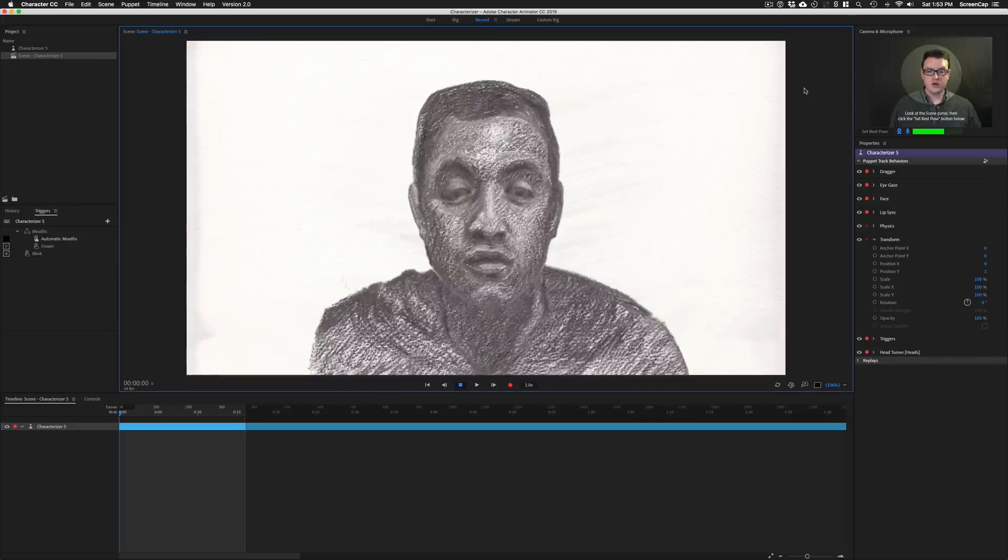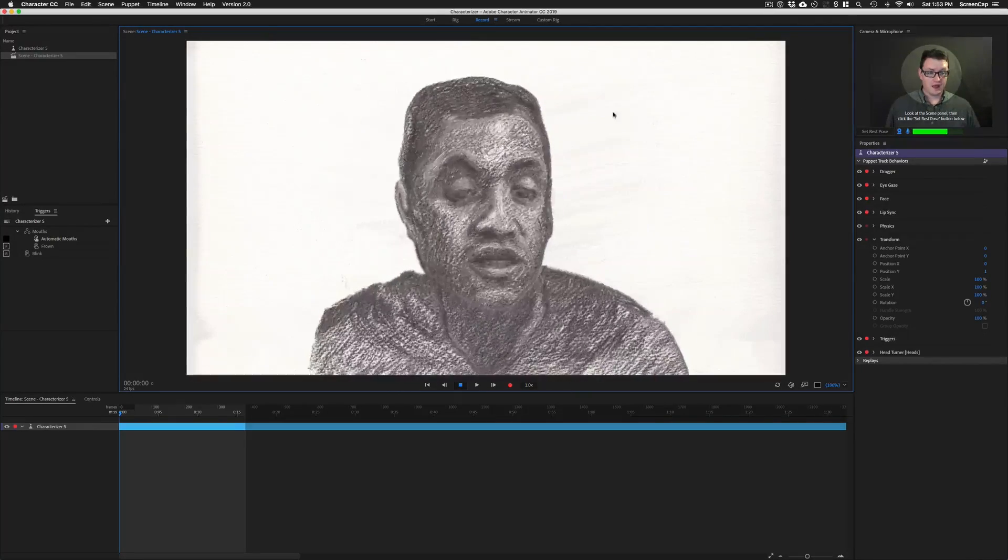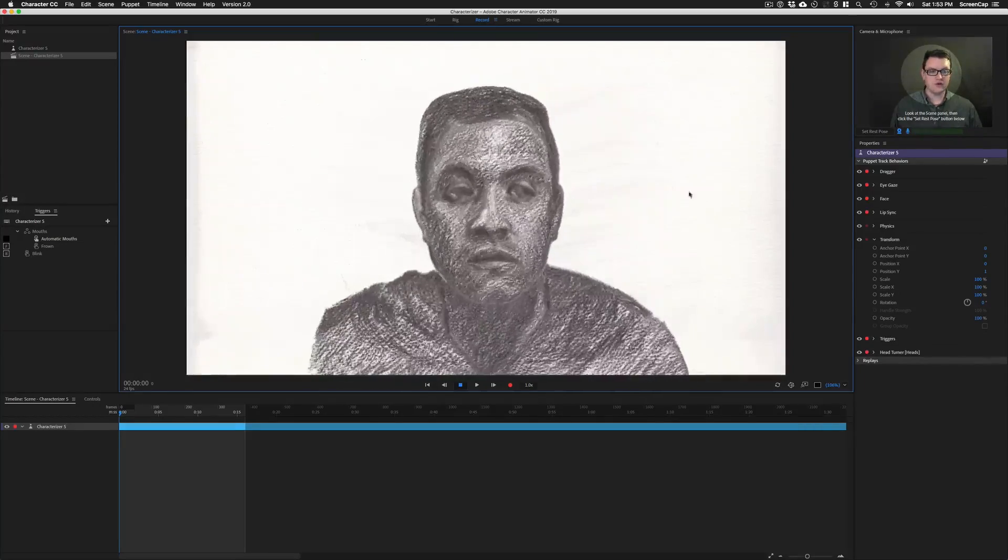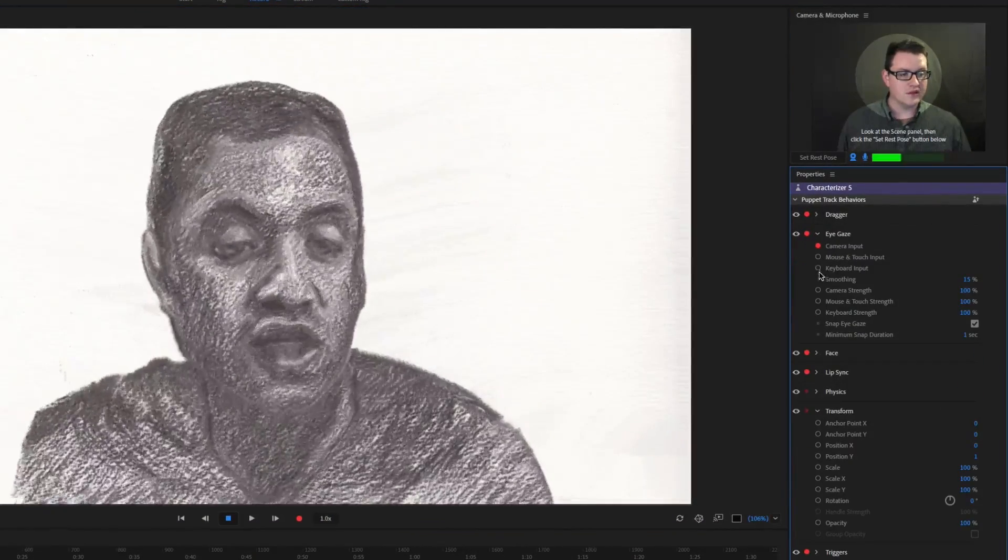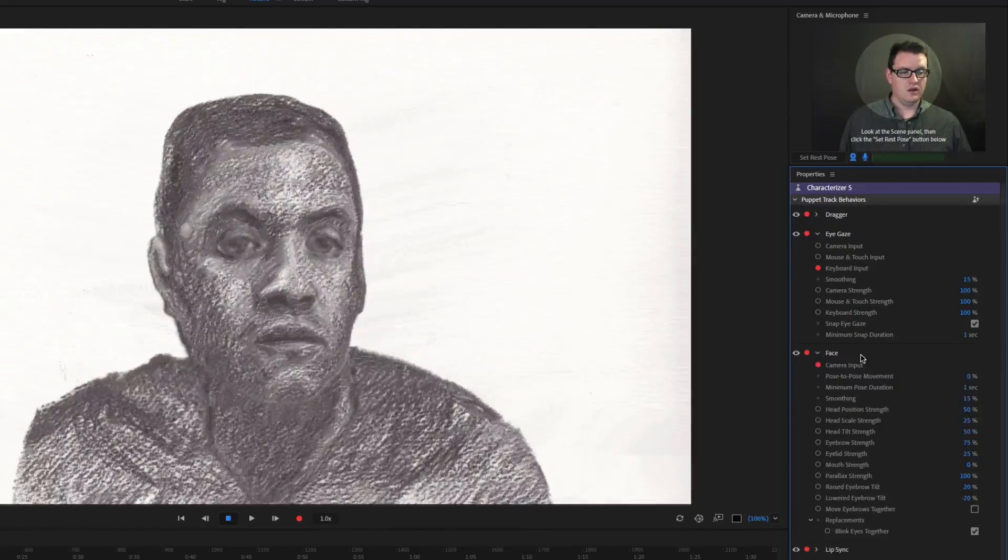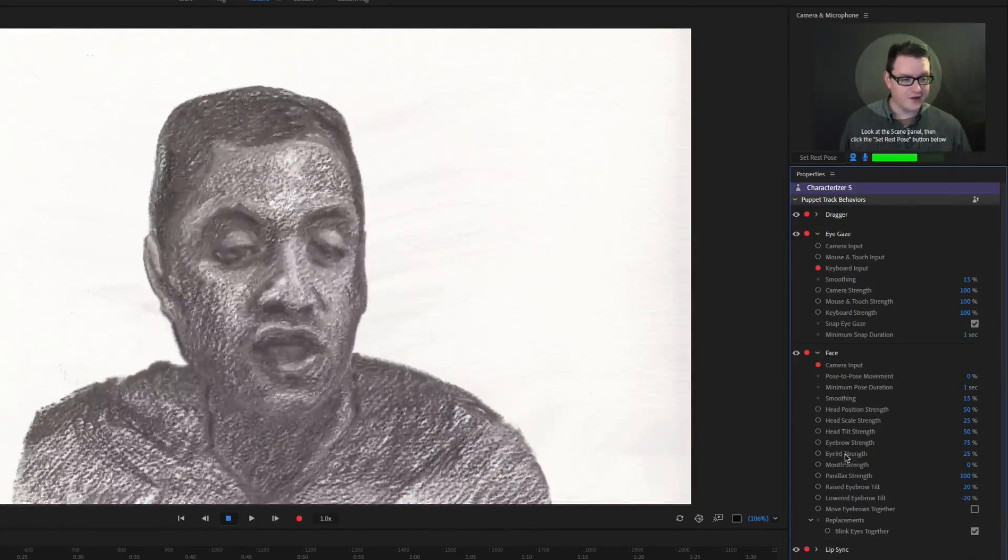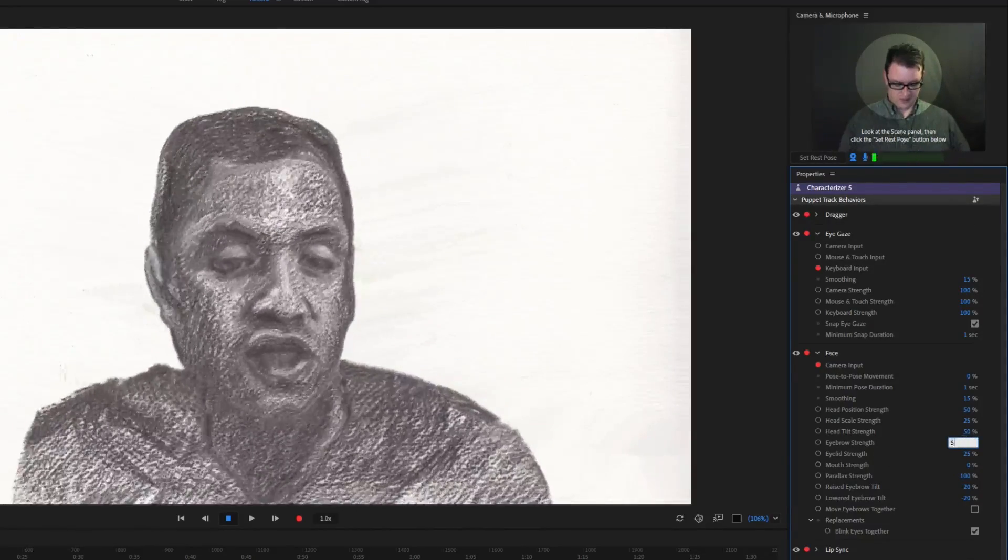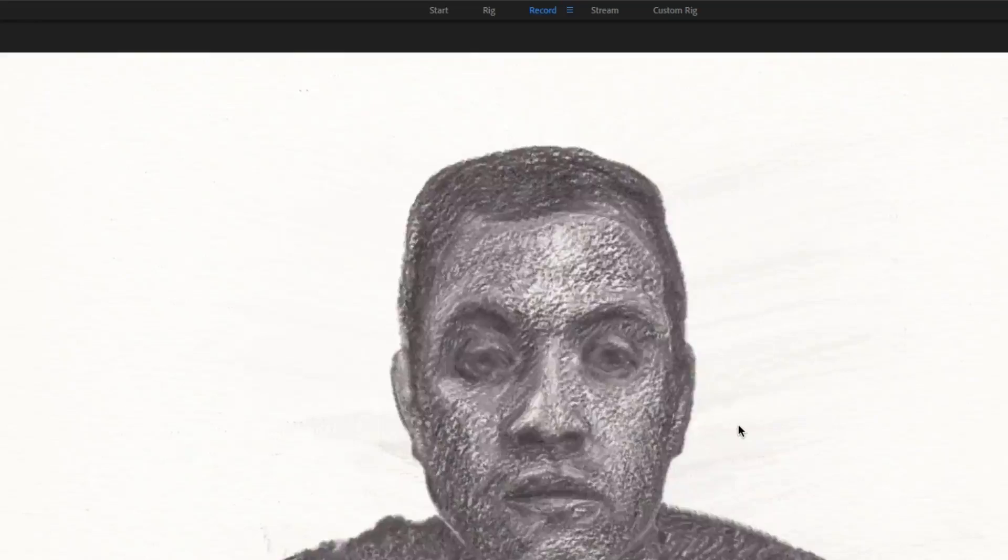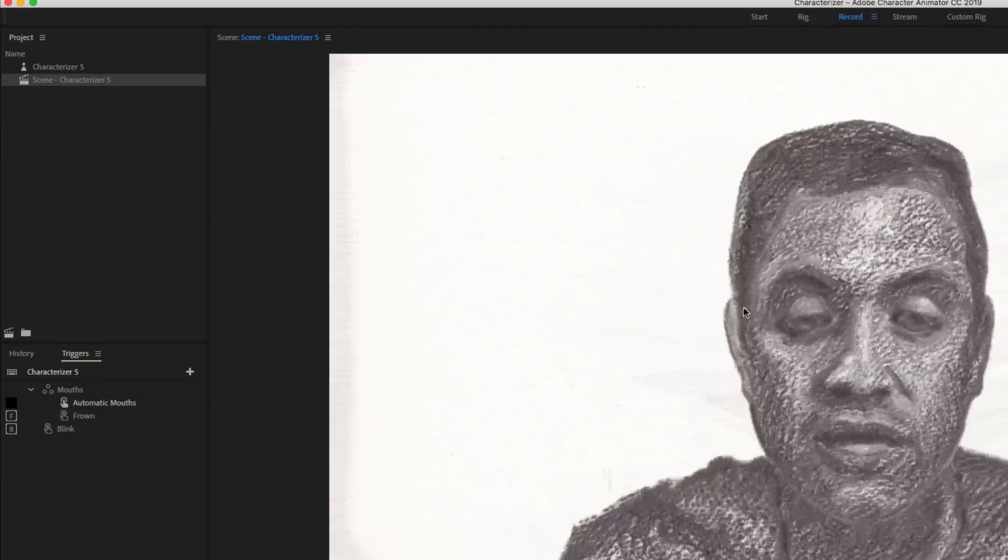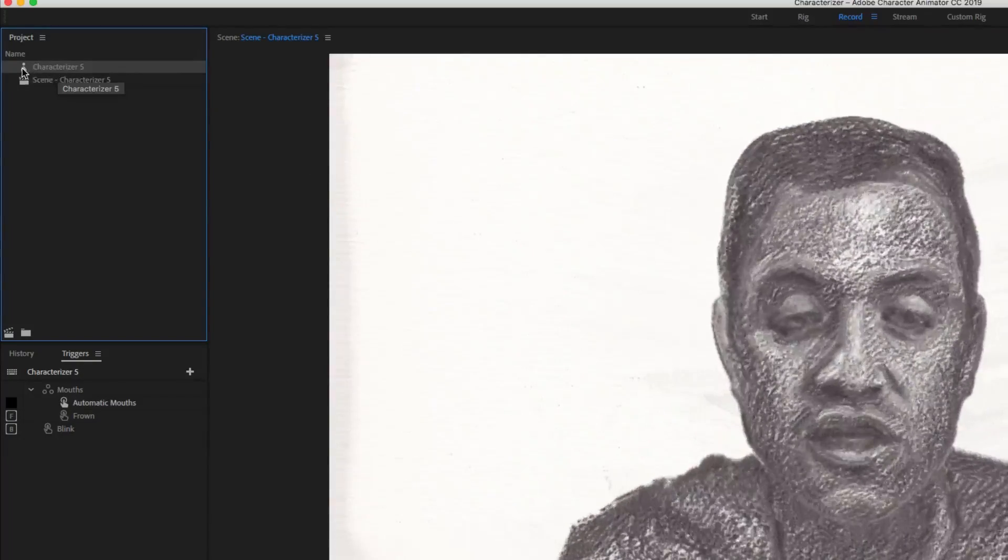So here we are back in Character Animator with our newly built puppet. And from here, you can apply all of the skills that we've already gone through. For example, we can change all of our behavior parameters. We can set our eye gaze to the keyboard. And I think the eyebrows are a little out of control here. So let's bring down the eyebrow strength to, say, 50. There, that's more reasonable.